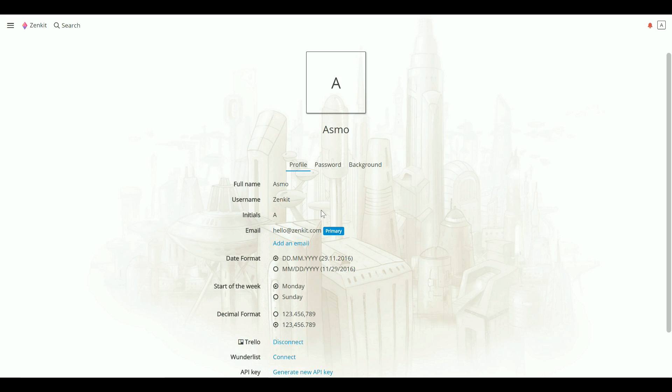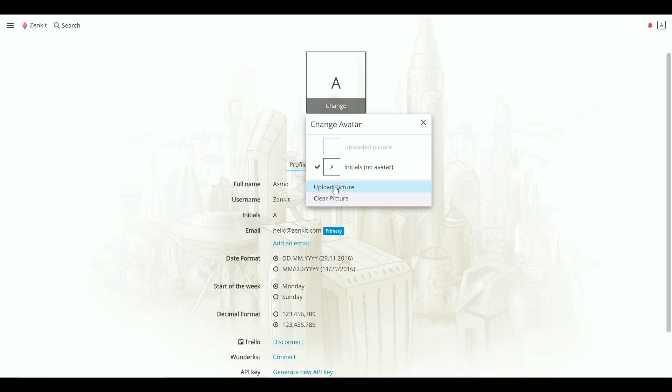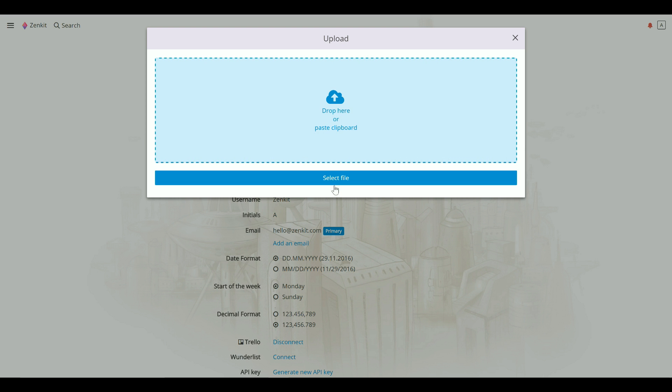To change your profile picture, click on the icon with your initials on it and upload a new image. You can browse for one, or just drag and drop an image to upload it.